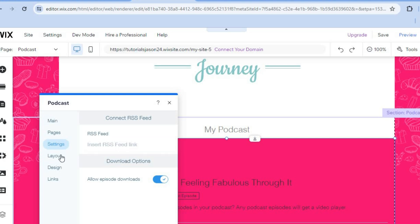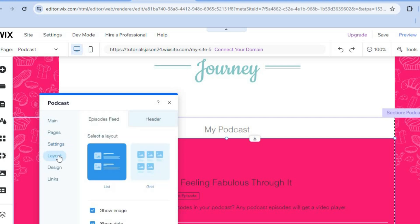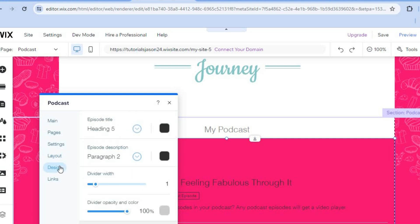You can also change the layout by tapping on layout. From there, you can change the design. You can also tap on design right here and you'll have even more editing options.